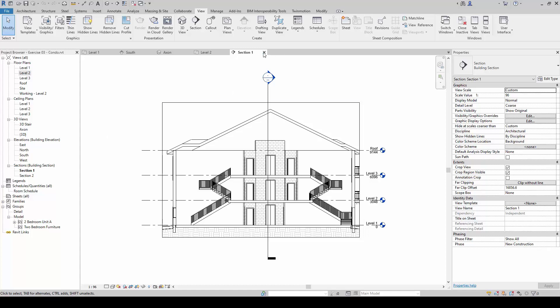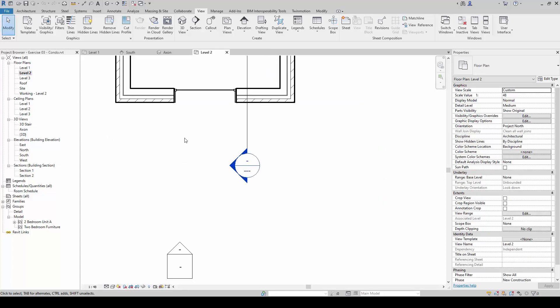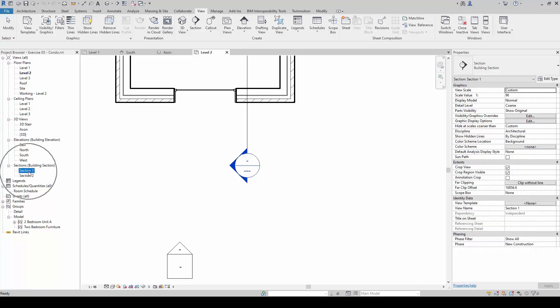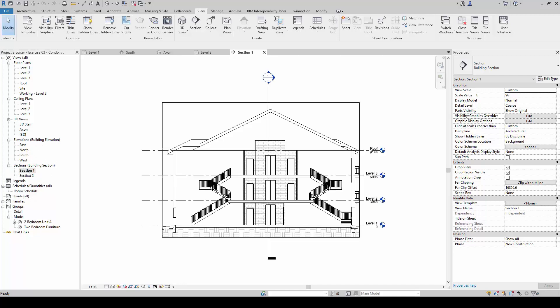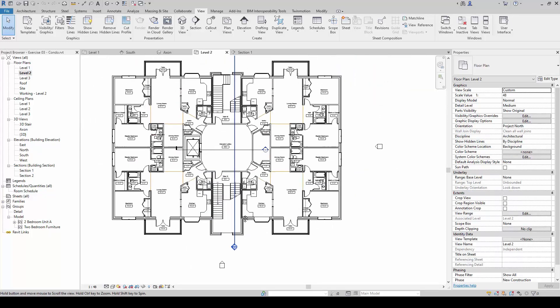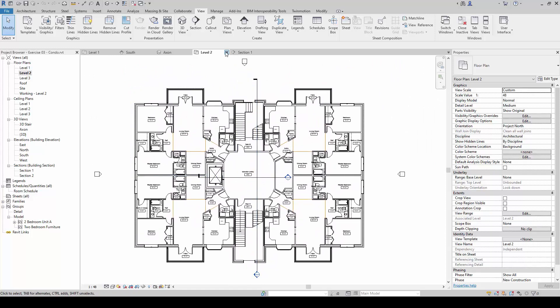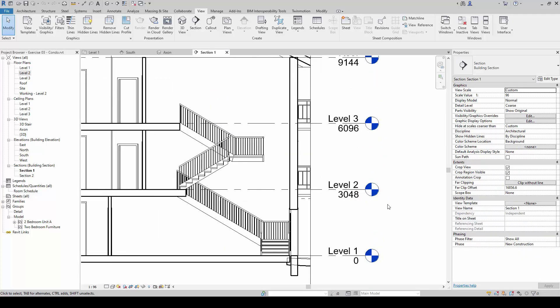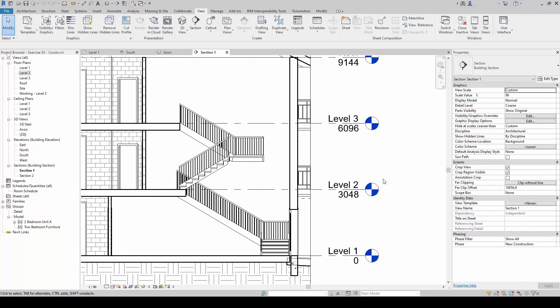Alternatively, we can close this off and go to Section One and double-click on it — it does the same thing, it opens up the same section view. The concept is pretty similar when we want to navigate around the project. If we were in level two, we can double-click on level two to go back to the overall level two plan.